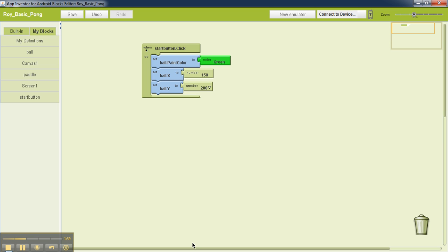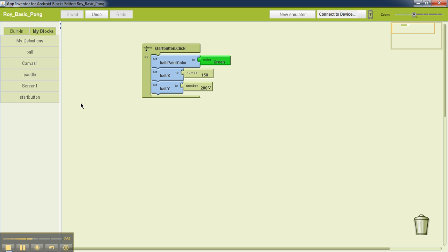Now the next thing that we are going to do is set the initial direction of the ball. In App Inventor, the initial direction of any sprite is called heading. So whatever the direction, whatever the value of heading is, that's where that sprite is headed. The value heading is a value between zero and 360. If the value heading is zero, that means the sprite is moving towards the right. If it is 90, the sprite is moving towards the top. If it is 180, the sprite is moving towards the left, and if it is 270, the sprite is moving towards the bottom.